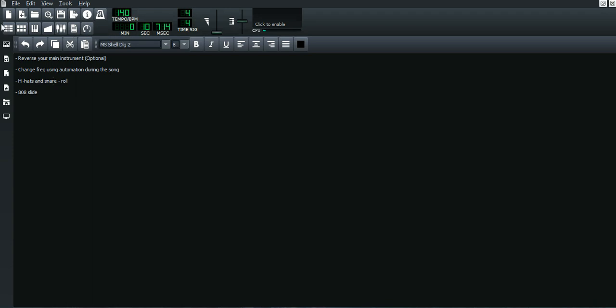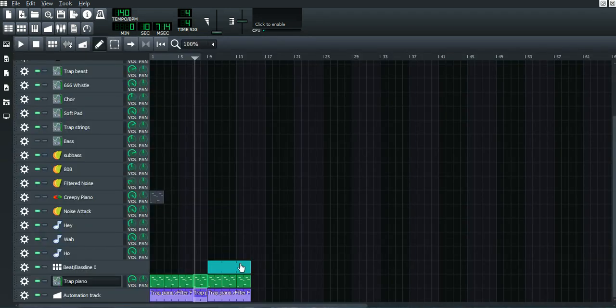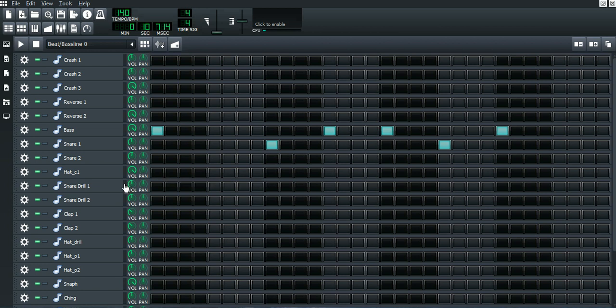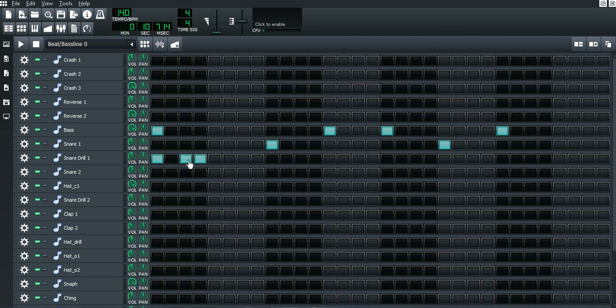Let's look at the hi-hat and snare rolls. So when it comes to the hi-hat, you want to make sure you're using this type of hi-hats, one of the two - not this one, this is more of a trap. When it comes to the hi-hat, just choose different patterns here.